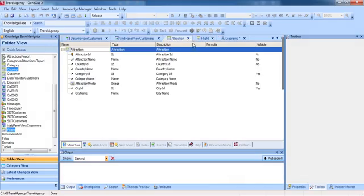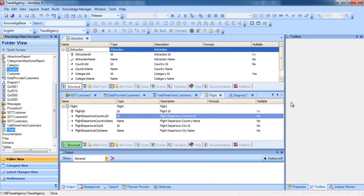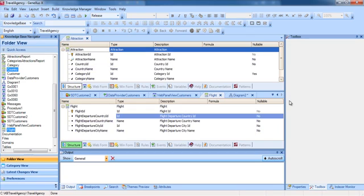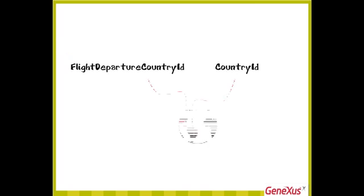Let's compare this with the definition of the country identifier in the Attraction transaction. In Attraction, the CountryID attribute has an arrow pointing upwards, which tells us that this attribute is a foreign key. However, this is not the case for FlightDepartureCountryId in Flight. So, how can we enable GeneXus to associate different names with a single concept? When an attribute has a name different from another attribute already defined but represents the same concept, we can indicate to GeneXus that the new attribute is the subtype of the first one, and from that point on GeneXus will consider them as if they were the same.